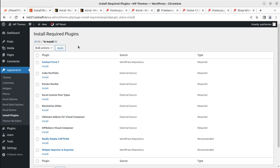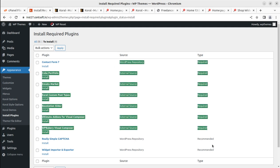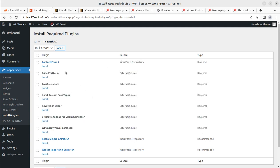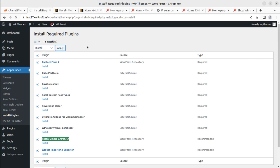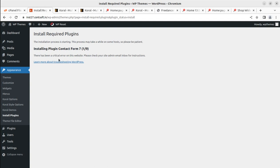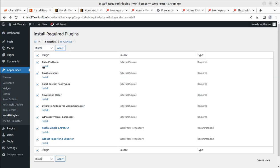There are nine plugins — seven required and two recommended. Contact Form 7, Cube Portfolio, In Bottom Market, Coral Custom Posts, and Revolution Slider are some important plugins. This theme uses WP Bakery Page Builder. Additionally, you can install Really Simple Captcha and Widget Importer and Exporter. I recommend installing all these plugins. I'm trying to install all plugins in one go, but if there's an error, we can install them one by one.